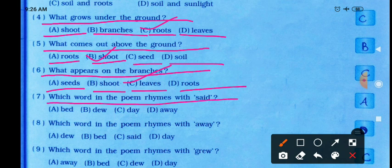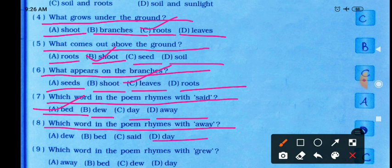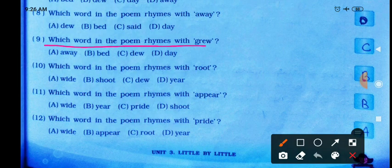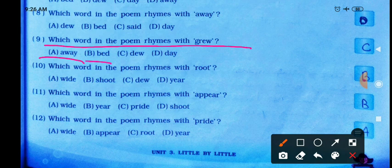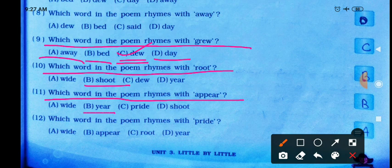Which word in the poem rhymes with 'sad'? Options: bad, dew, day, or away. Answer: bad. Which word rhymes with 'away'? Answer: day. Which word rhymes with 'grave'? Answer: dew. Which word rhymes with 'root'? Answer: shoot. Which word rhymes with 'appear'? Answer: year. Which word rhymes with 'pride'? Answer: white.